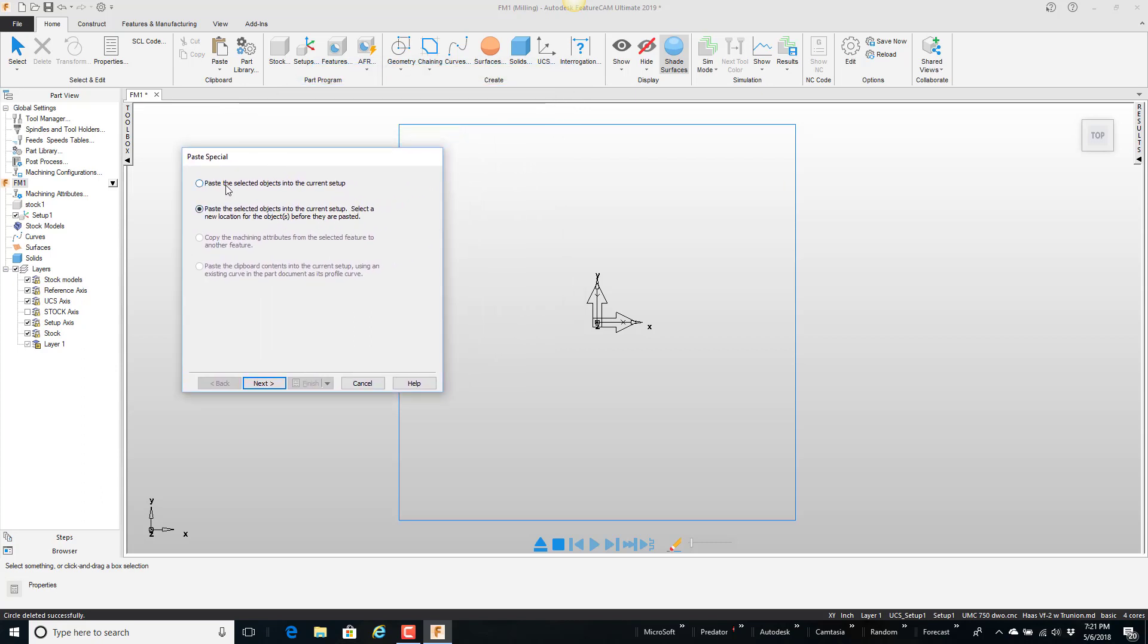It says paste these selected objects into the current window. If I select that, then it's going to paste them right here. Exact same XY they were stored from. Or I can say paste and define a new location.